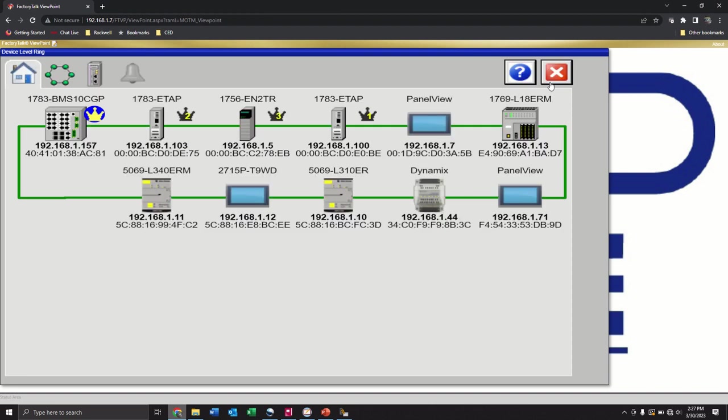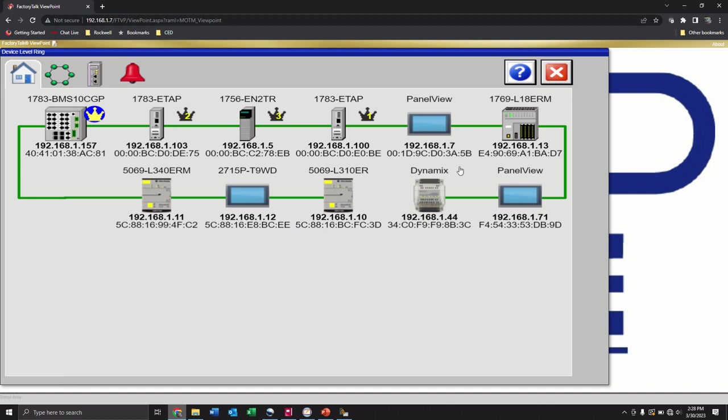Just to show you that I have a DLR device level ring screen here. So once that loads, there's my ring of everything I have here. If I pull one of the ethernet cables, we should get a fault. Yep, there it is. So we are live, we are on with the network. So there you go. That's Factory Talk Viewpoint on a PanelView and hope that helps.